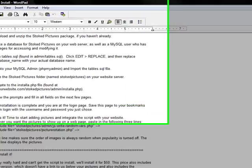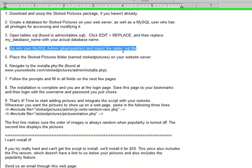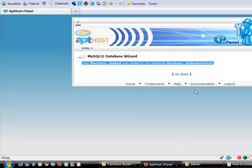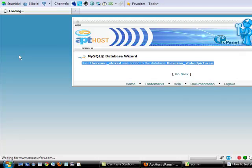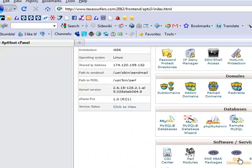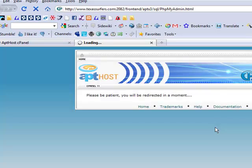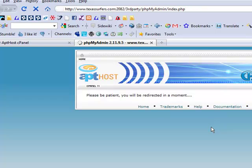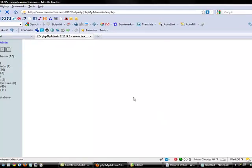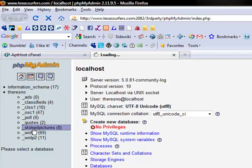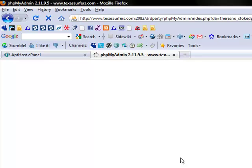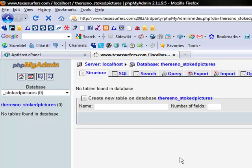Now, step four. Go into our MySQL admin, which is actually phpMyAdmin, and import that tables file that we just edited. So, actually we're just going to go back to the beginning of the cPanel. And instead of going into MySQL databases where we just were, now we're going to go into phpMyAdmin. Taking a moment to load here. This shows you all of your databases over here. So, I'm going to click on stoked pictures. That's the one we just made.